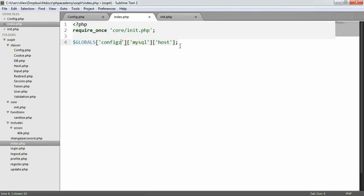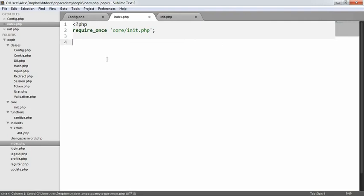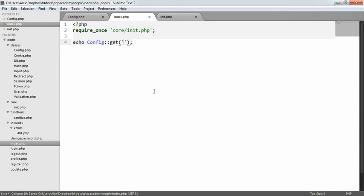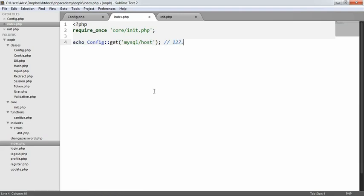Now, what we're going to do is build this class. Essentially, it's going to allow us to access our config in a super easy way using forward slashes, almost like a directory separator. So the end result that we want is to be able to say something like echo config get, and then we want to say something like mysql host. And that's going to output 127.0.0.1.